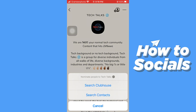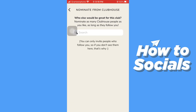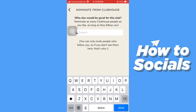You can nominate from your Clubhouse as well as your contacts — I will show you both ways. I will start with Clubhouse. Tap on 'Search Clubhouse.' But before moving forward, remember that you can only invite people who follow you. Tap on the search bar and search by the person's name you want to nominate to this club.